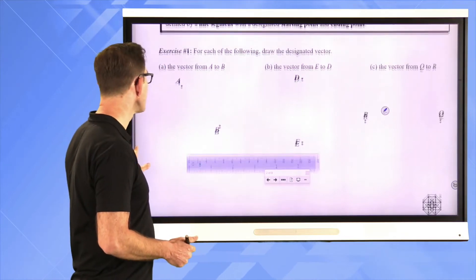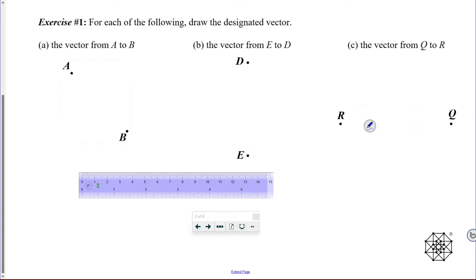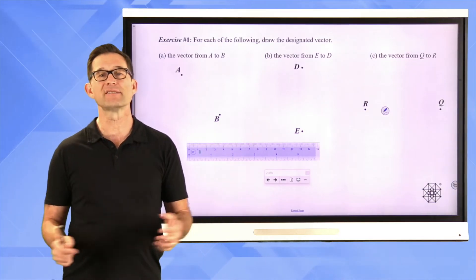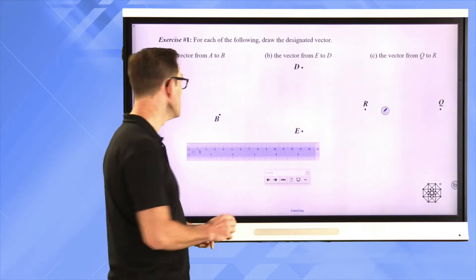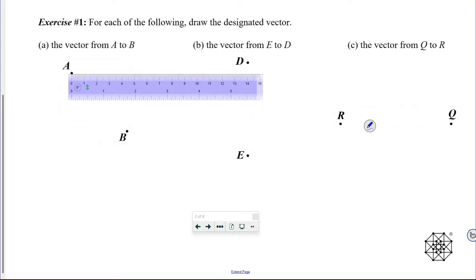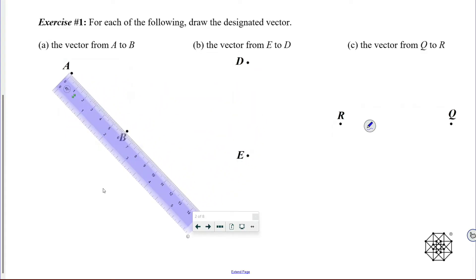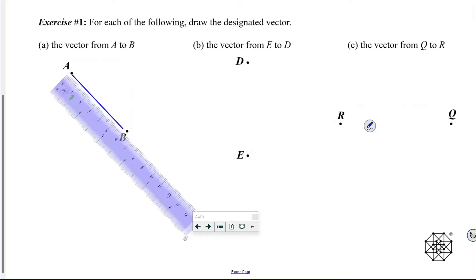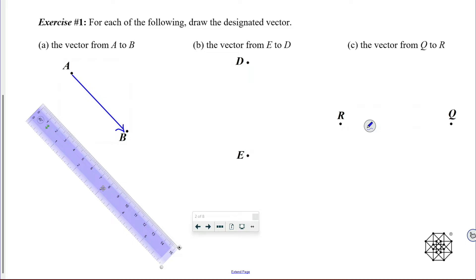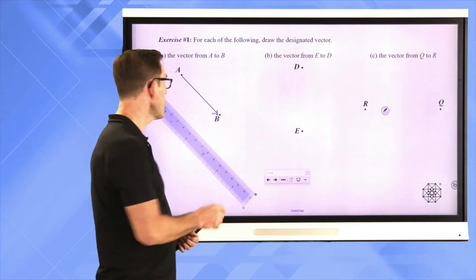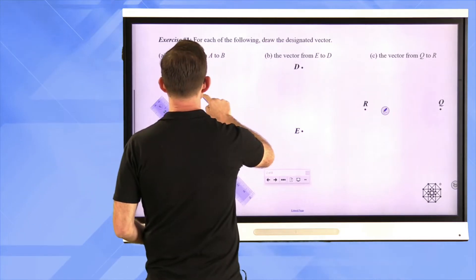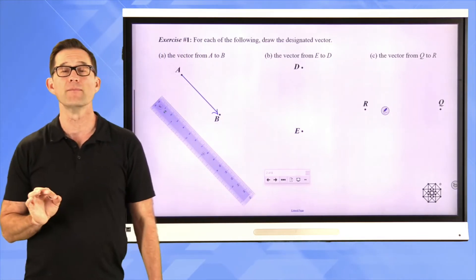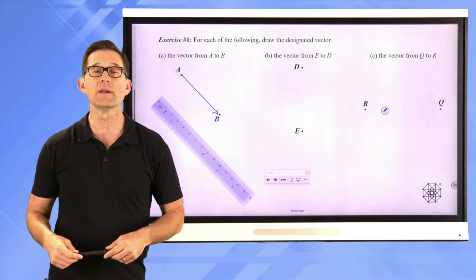Let's take a look at exercise number one. For each of the following, draw the designated vector from A to B. If I just said draw the line segment from A to B, it wouldn't matter whether it went from A to B or B to A. But the vector from A to B specifically has the same length as segment AB, and specifically points in this direction. That is the vector that points from A to B. This vector is the same vector whether it's drawn here, here, or here — the idea is not the starting or ending point, but the length and the direction in which it points.